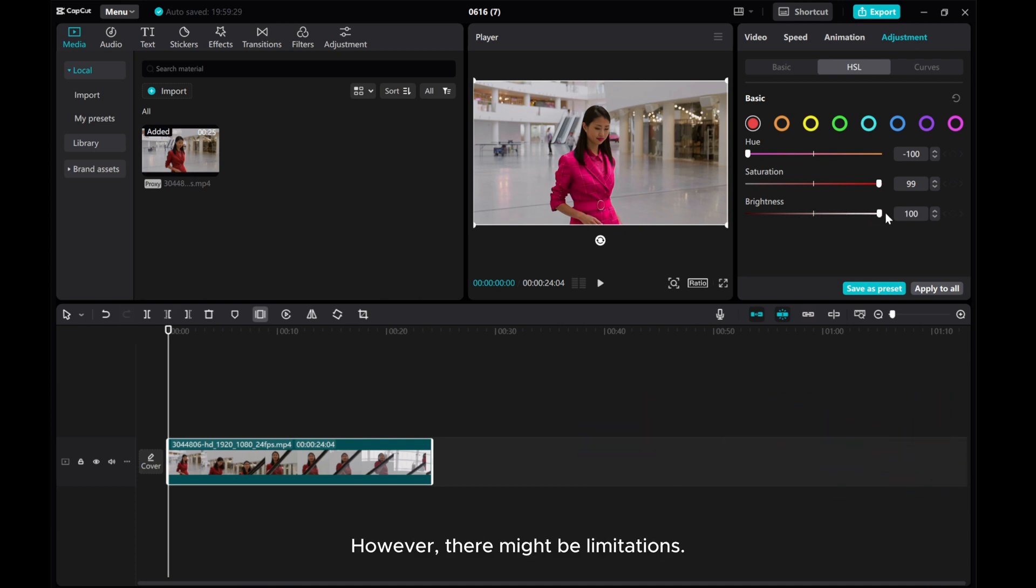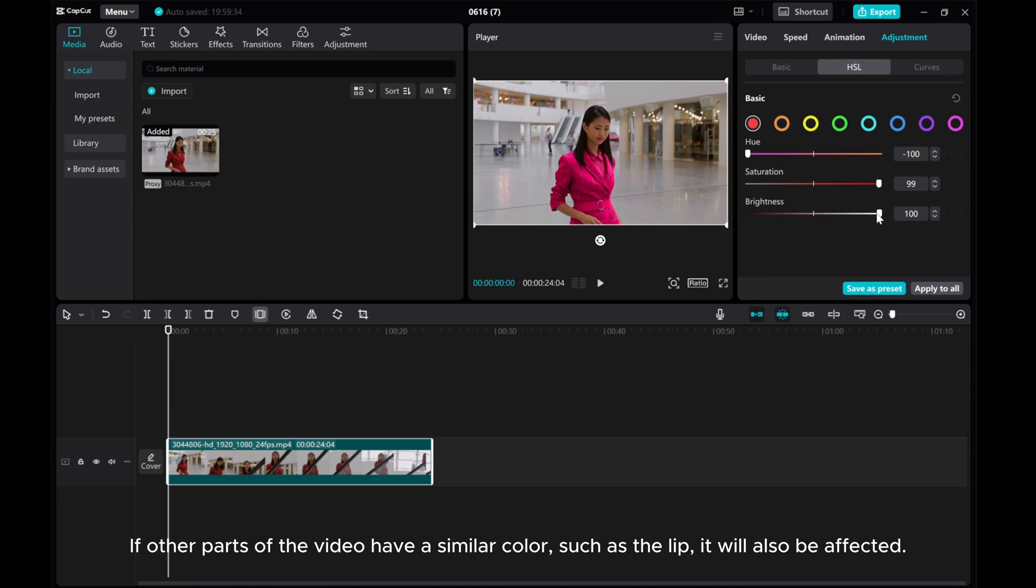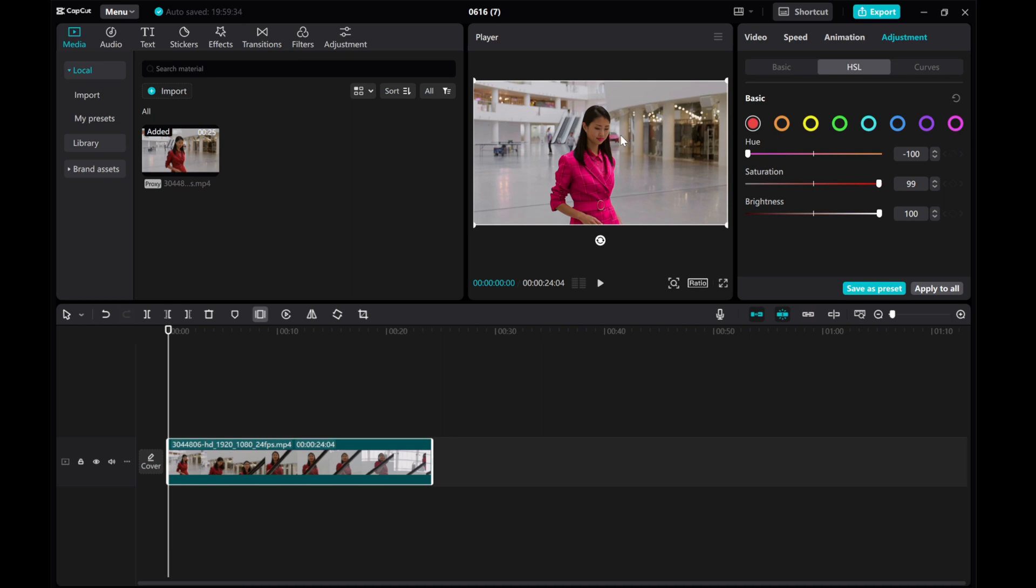However, there might be limitations. If other parts of the video have a similar color, such as the lips, they will also be affected. To address this, use masking.